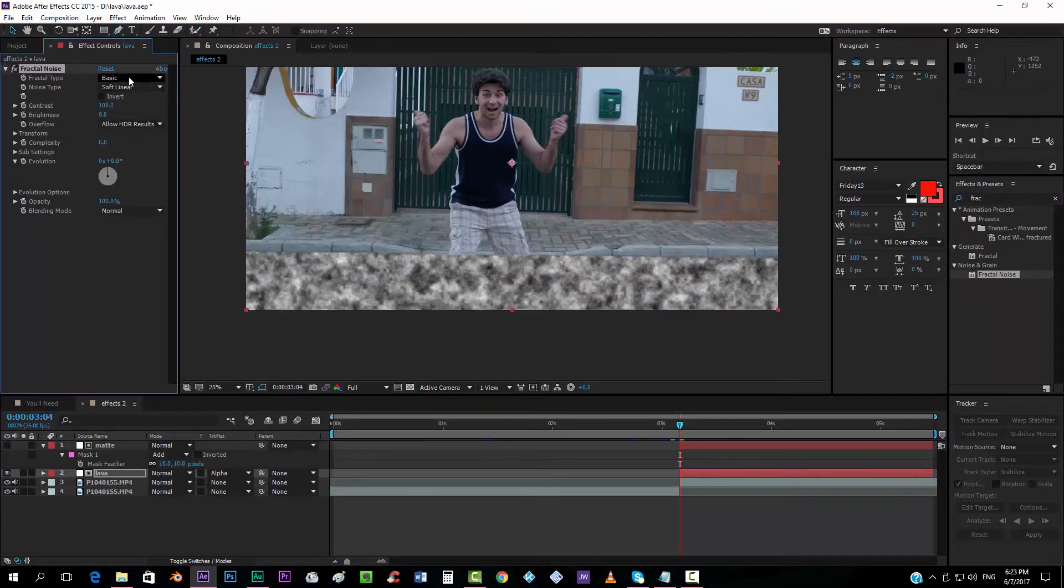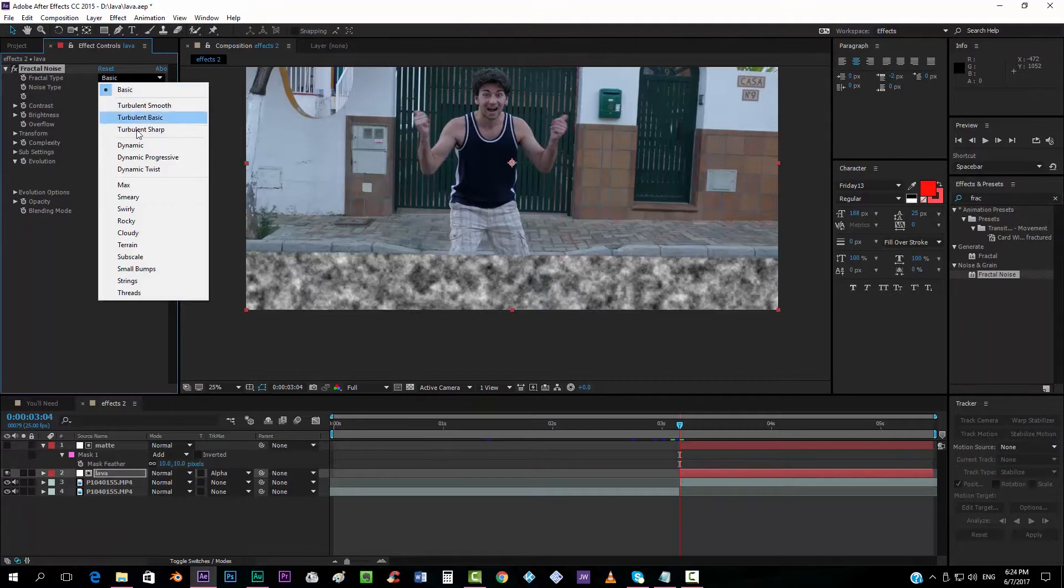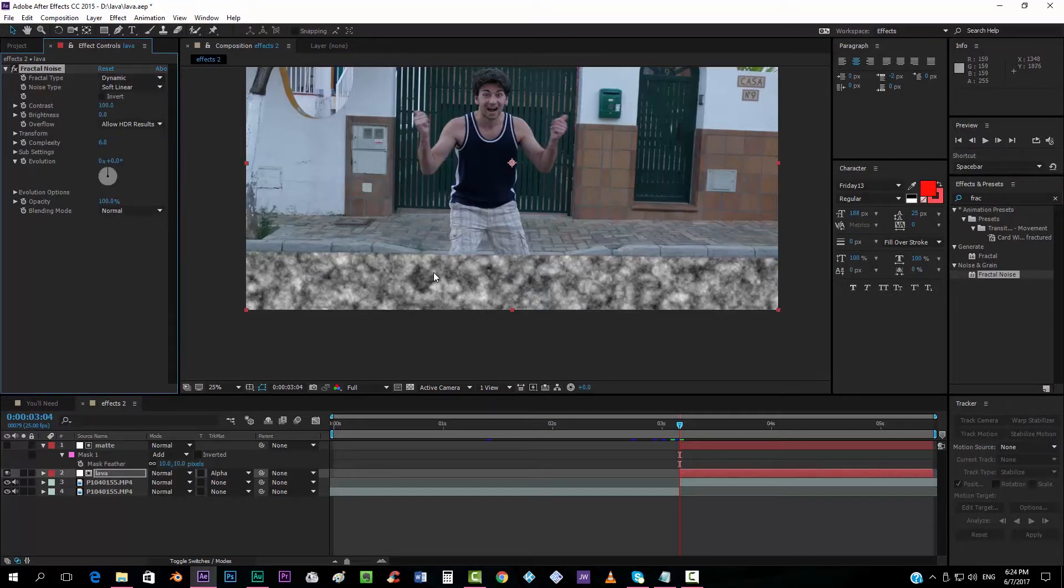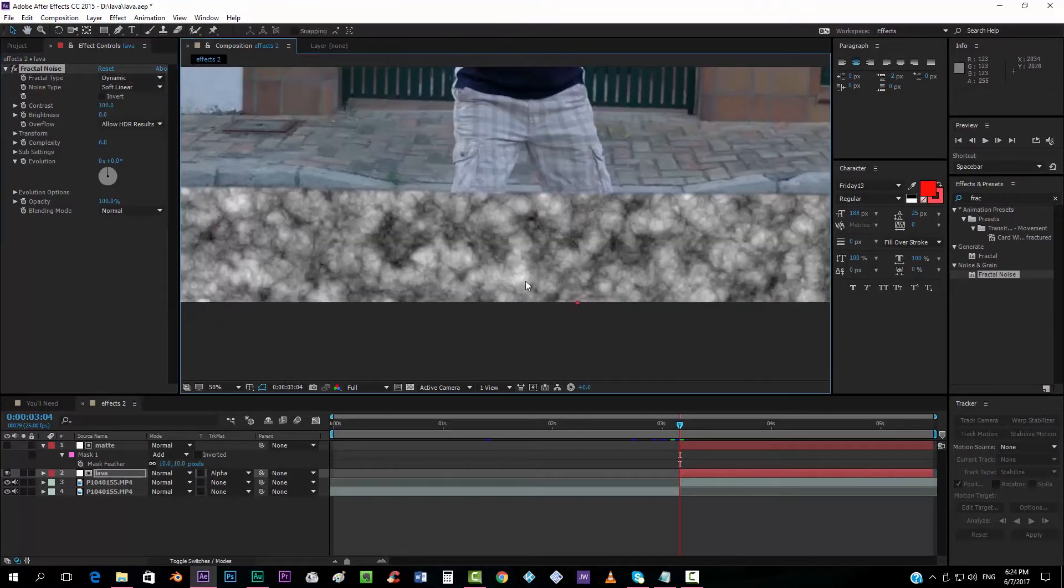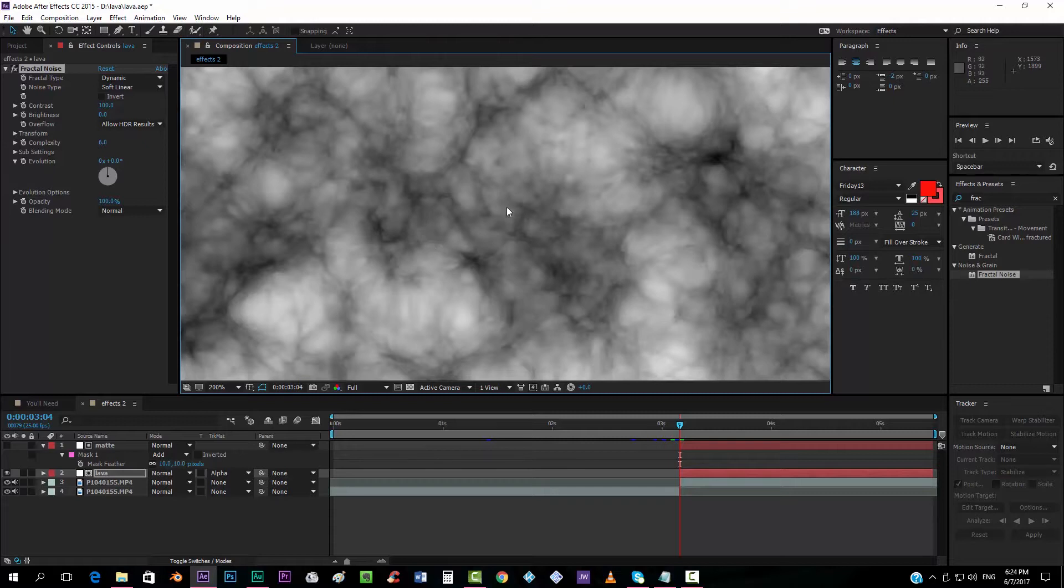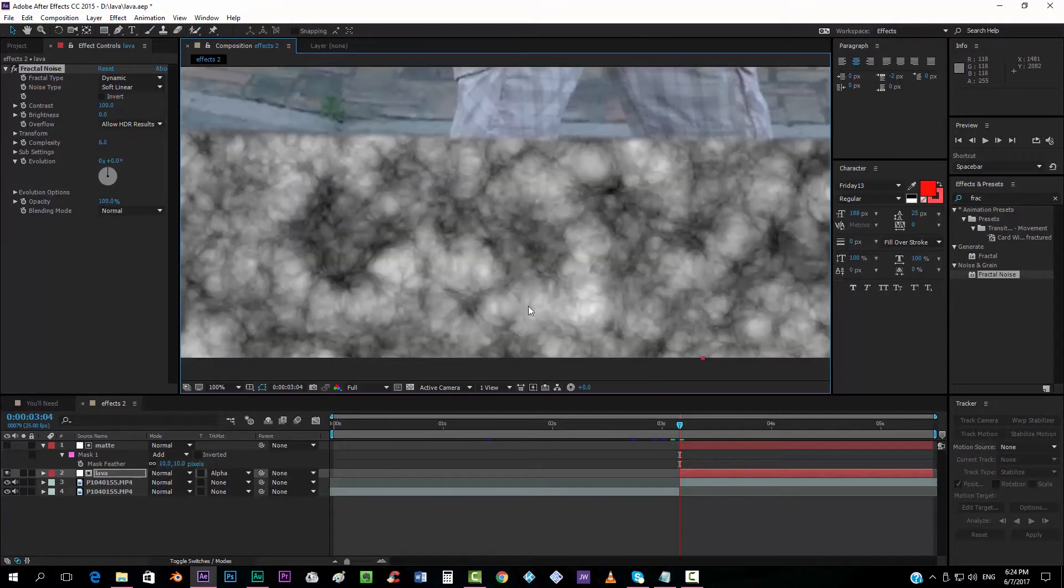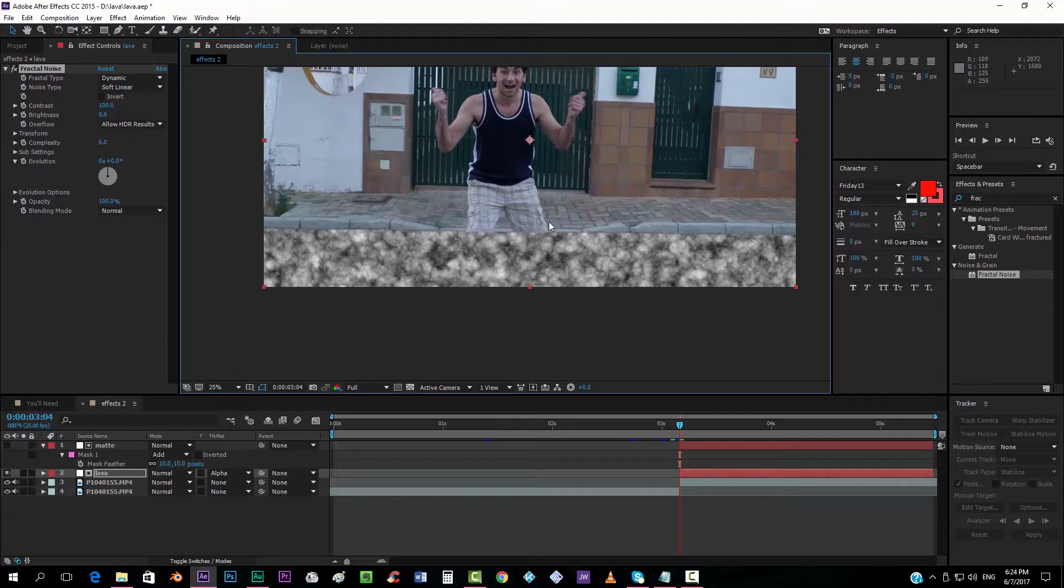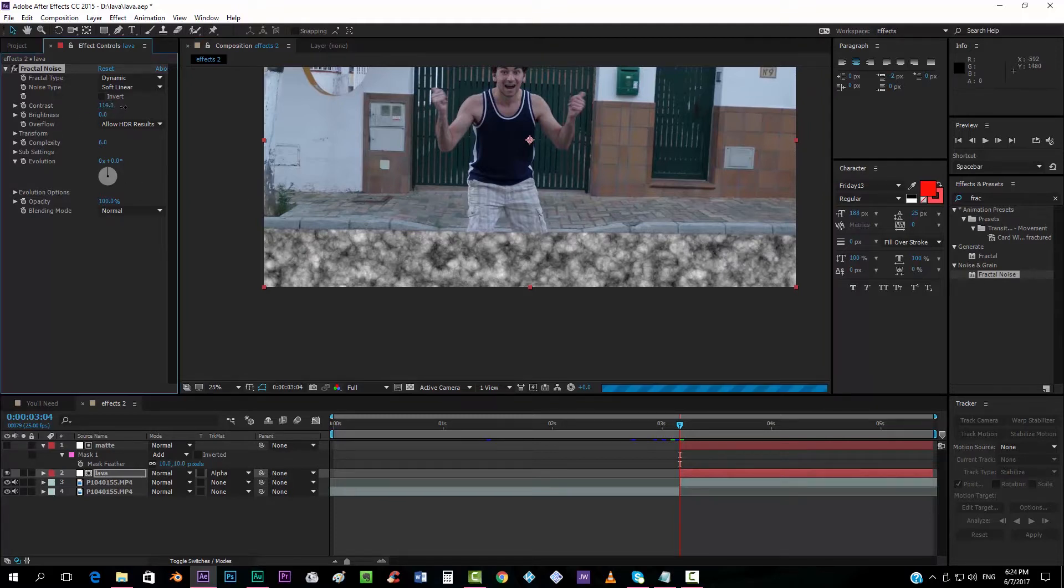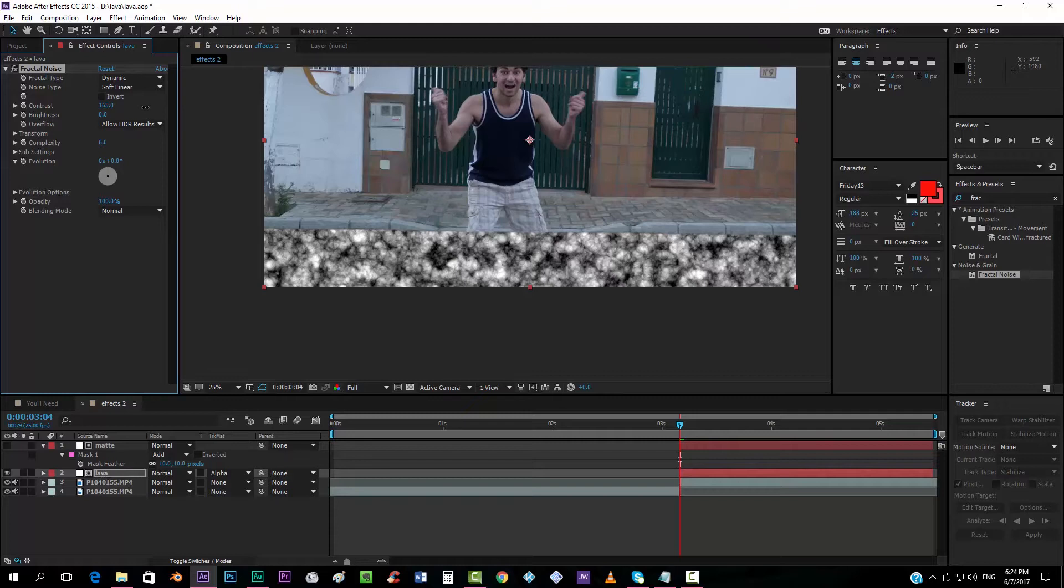We're going to select dynamic so that it gives this kind of perspective that is like circular. I don't know if you can see it. It's created like by circles. We're going to put a little bit more of contrast, something like this.